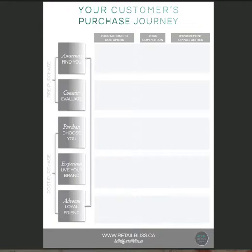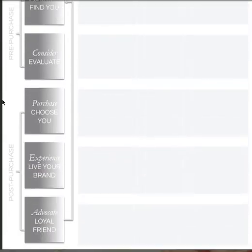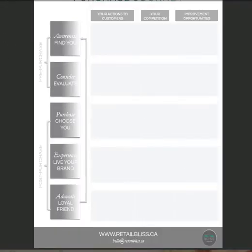It's broken up into two sections, the pre-purchase stage and the post-purchase stage. If you look at the left-hand side of this PDF, you can see that there's five blocks along the side. Starting at the beginning, this is awareness, find you. Across the top, you see your actions to customers, your competition, and improvement opportunities. The way to use this template is to go through each of the five steps and fill out the template to the right.